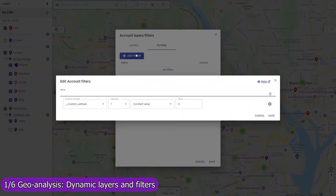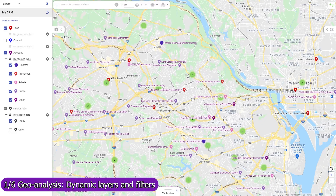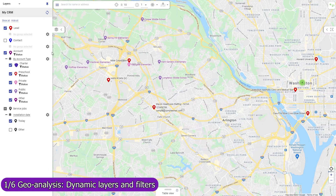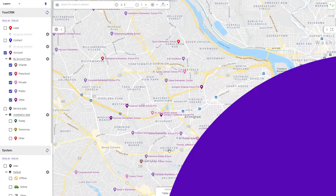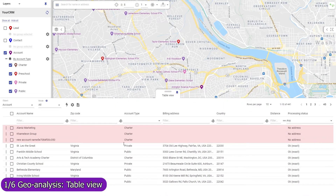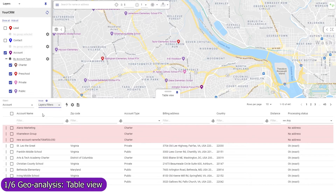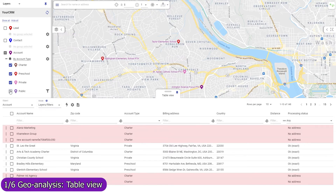Use map filters to remove from the map records that don't match a condition, and apply them to an object or to map layers individually. Use the table views mode selector to change the scope of records in the table view — to view all records, only those that belong to the currently active layers and filters, or only those in the visible map region.